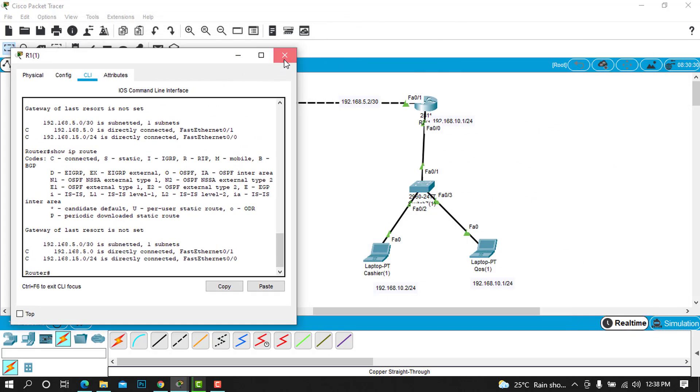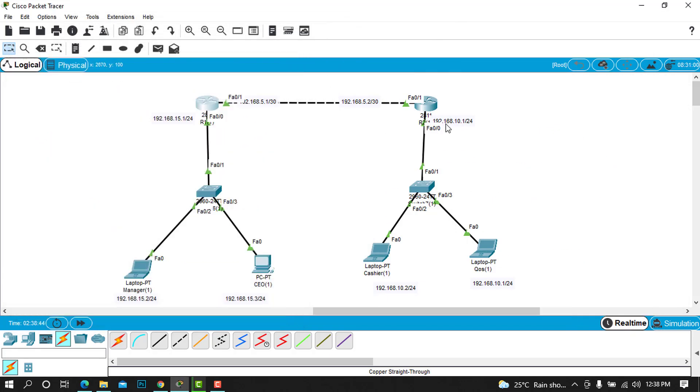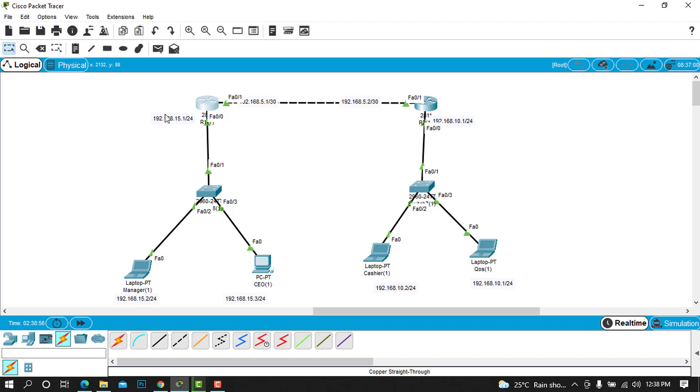It doesn't have any news about this 10.1 network. For router number two also, it knows about this interface here, this 10.1 and the 5.1, but it doesn't have any news about this 15.1.